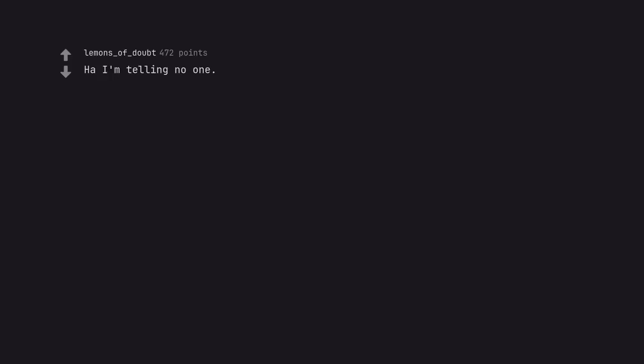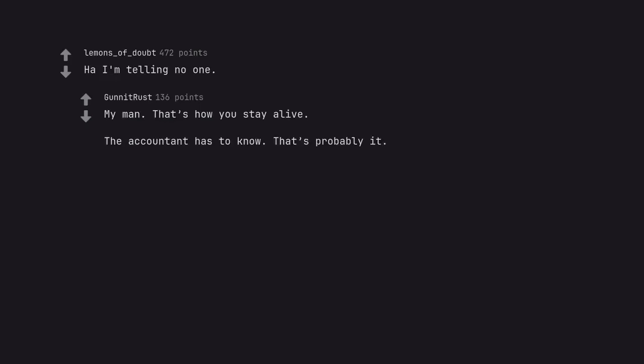Ha, I'm telling no one. My man. That's how you stay alive. The accountant has to know. That's probably it.